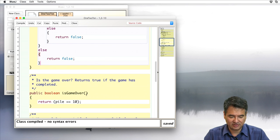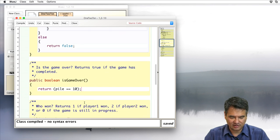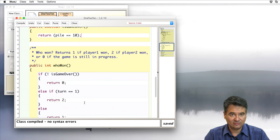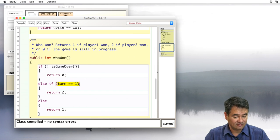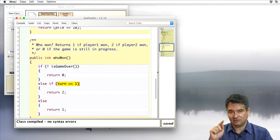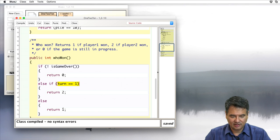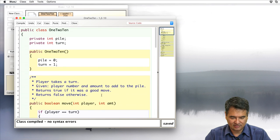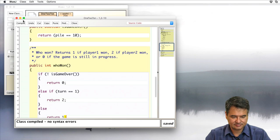There's also an isGameOver method that returns whether the pile equals 10. And there's a whoWon method that returns 0 if the game isn't over, or returns which player won. If it's currently player 1's turn when the game ends, that means player 2 was the one who last moved and won, and vice versa. So we have a constructor, a move method, an isGameOver, and a whoWon.